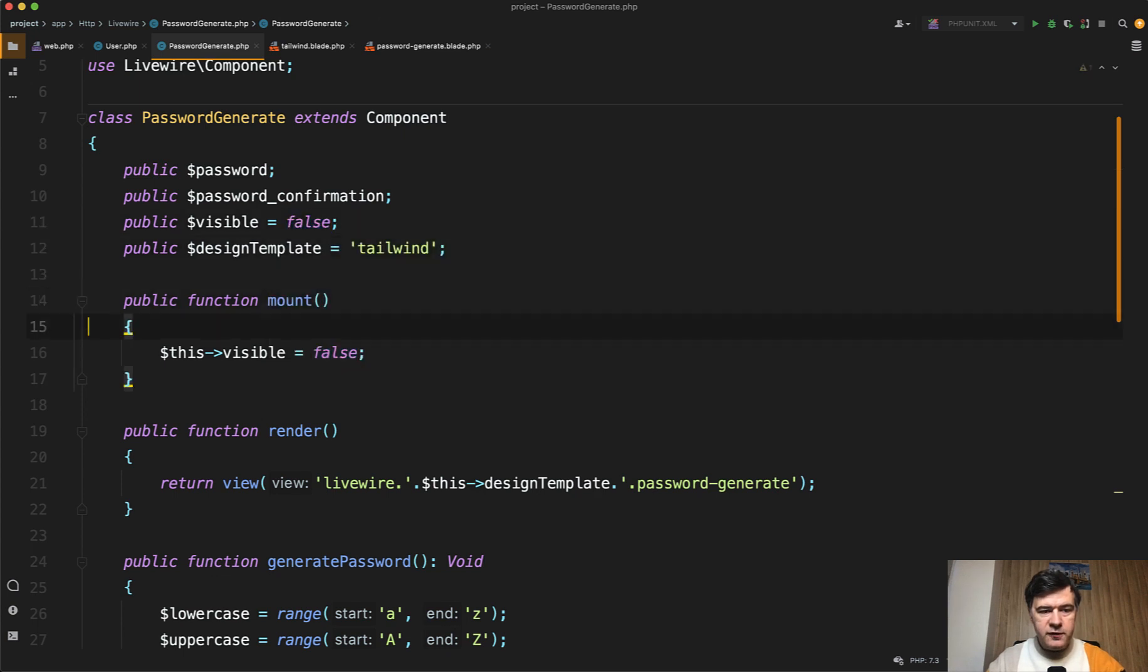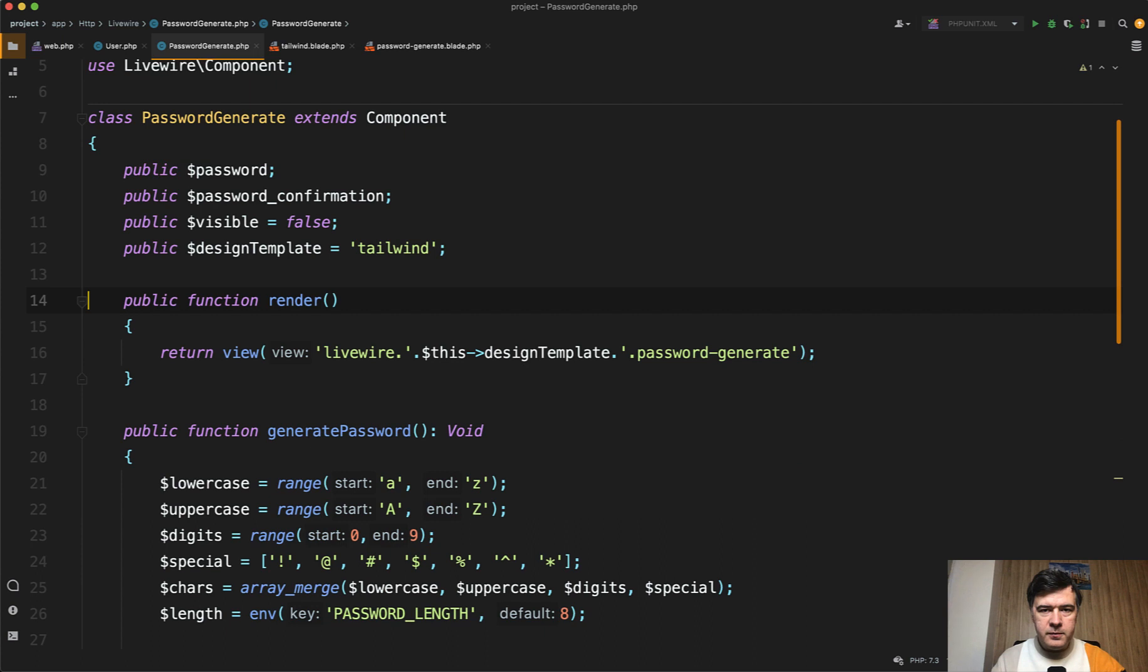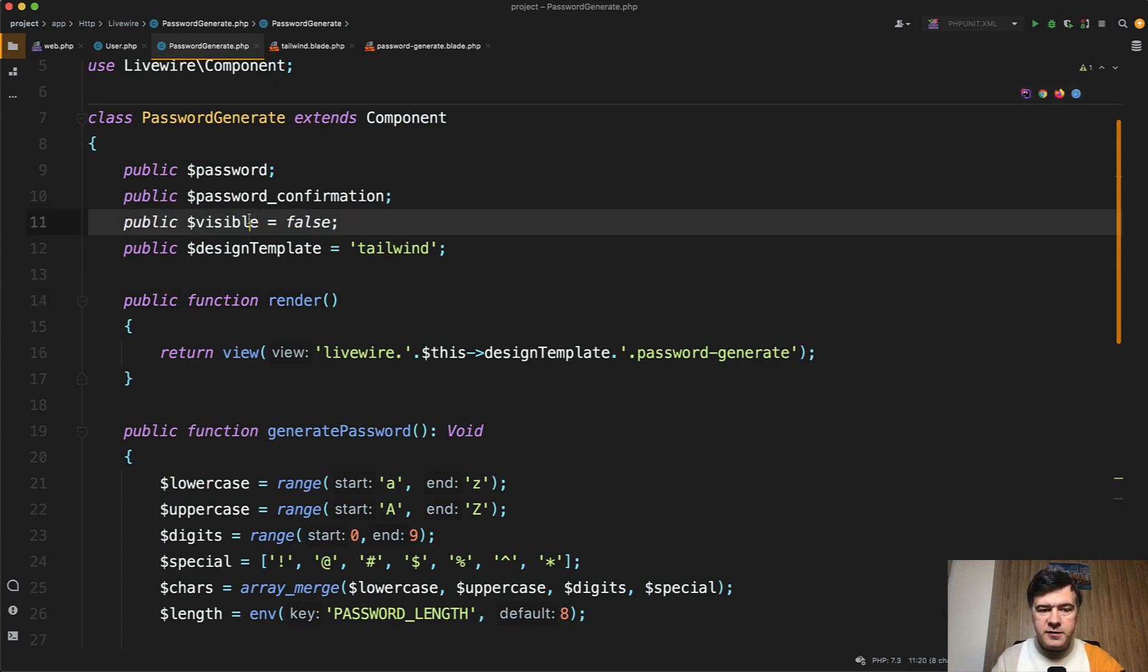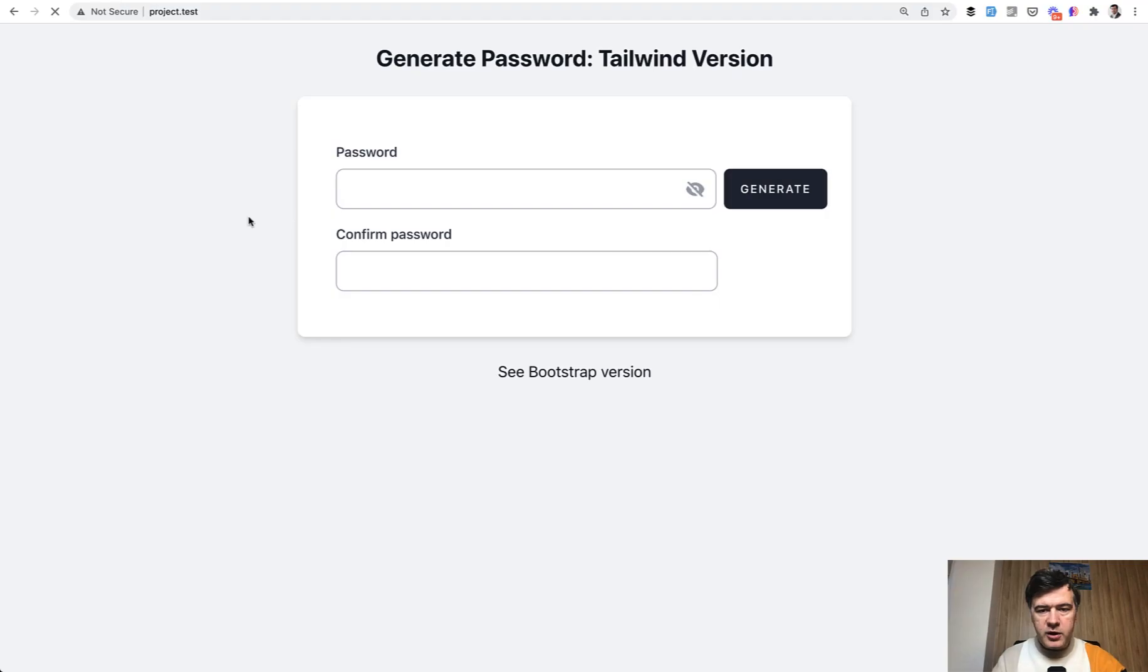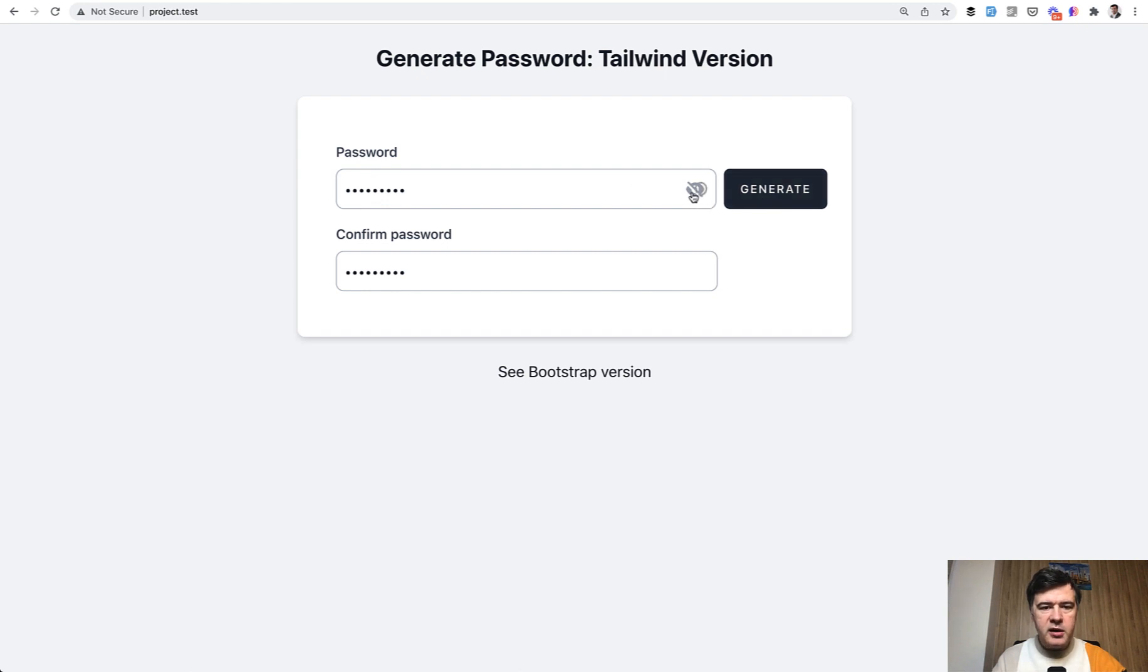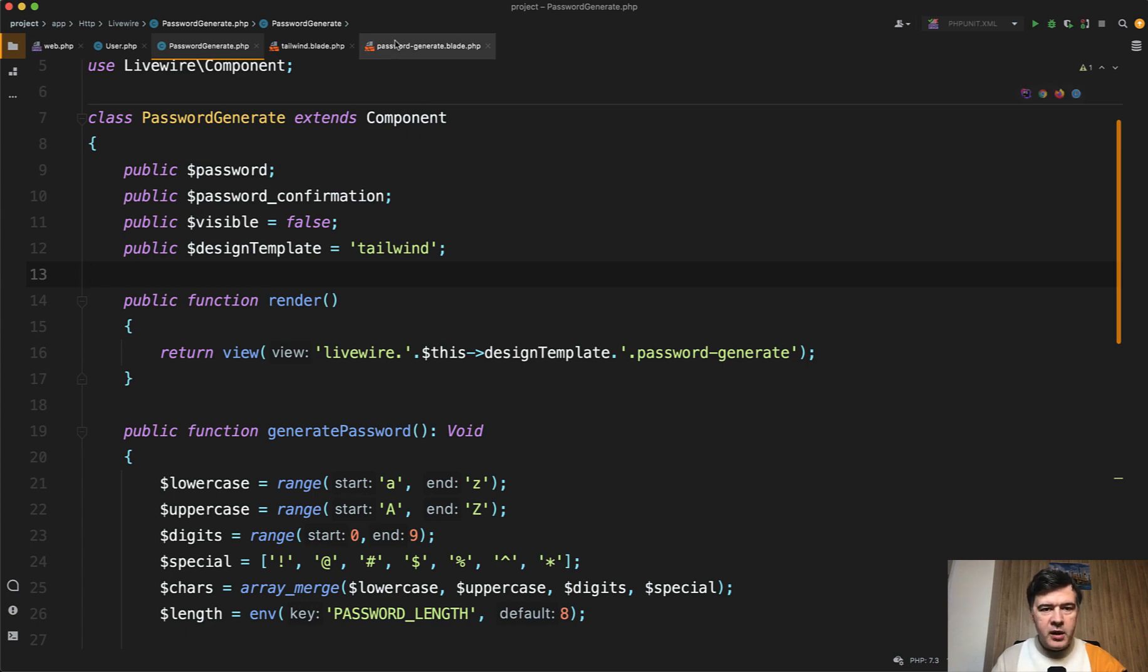and then we don't even need the mount method at all. Mount is kind of like constructor, so we don't need to construct anything. This value assignment will do that for us. If we refresh the page. By default, it is invisible. We generate and then it becomes visible when we click it. Good. We saved some space by removing the mount method.